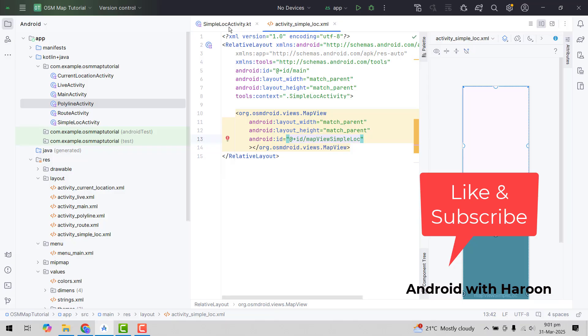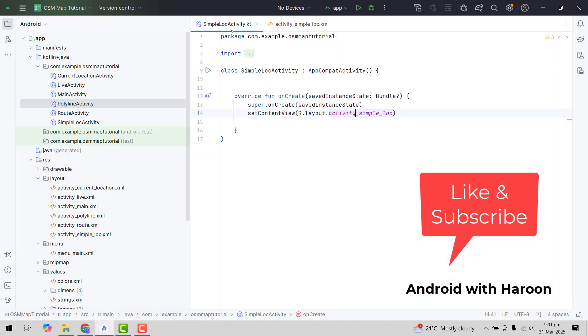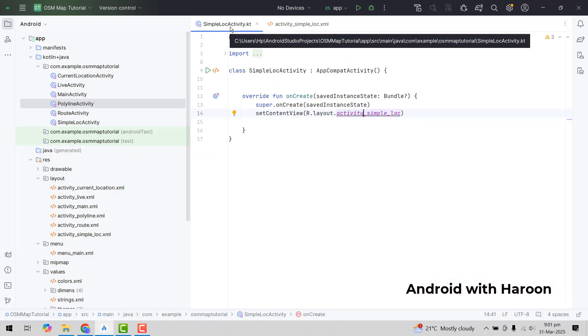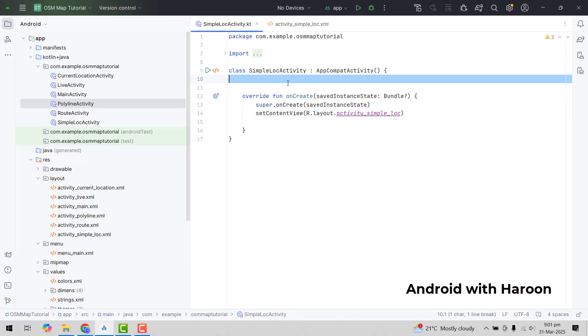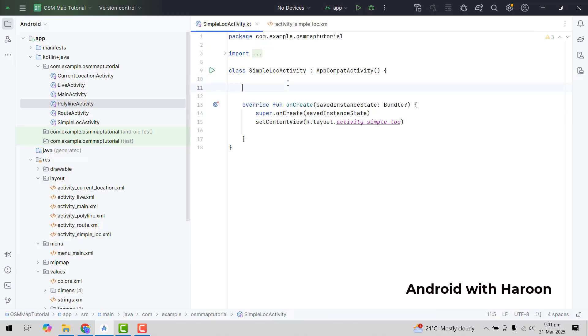Now we have to go to our simple location activity class, and in here we first of all have to initialize it. So we will do like this: private variable map view.